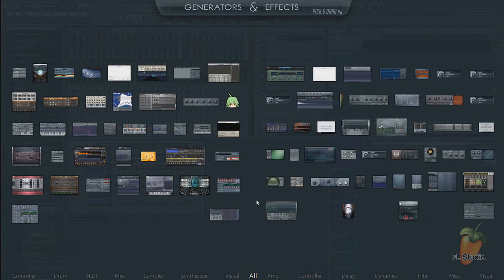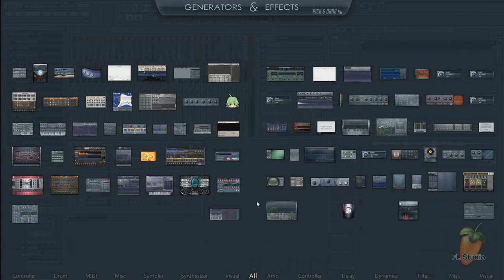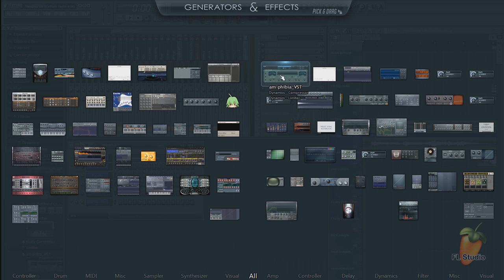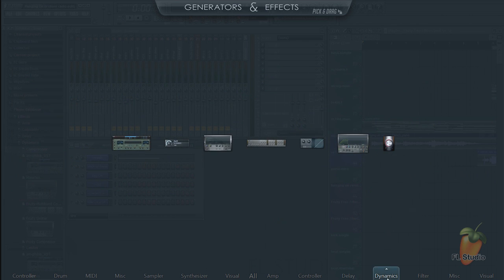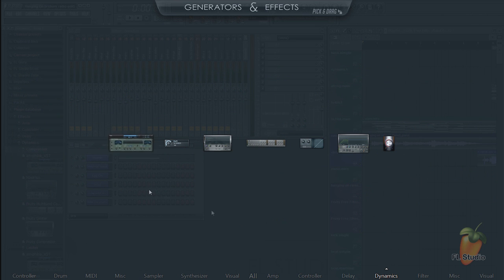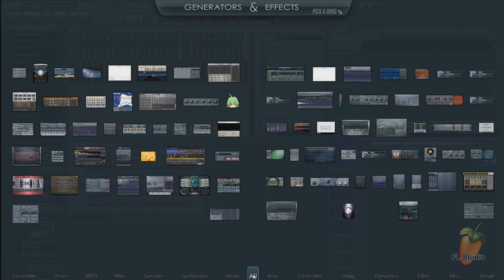When we open the plugin picker with a middle click on the desktop, there it is, ready to be added to the project. You can see it's also under the Dynamics category we selected in the browser.